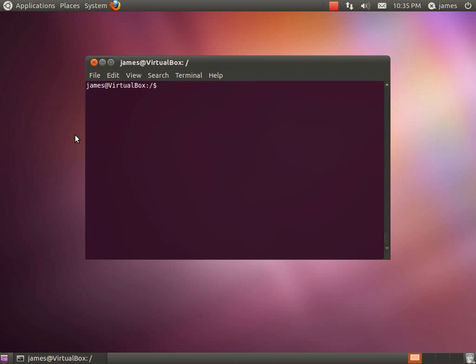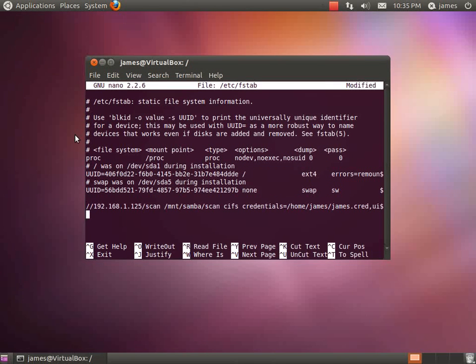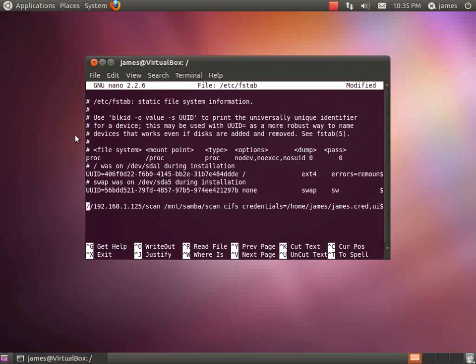The first thing we're going to need to do is we need to jump into our fstab file and you need to do that as superuser. Once you're in here, we just need to add a line to tell the fstab file to go ahead and mount our Samba share on startup.